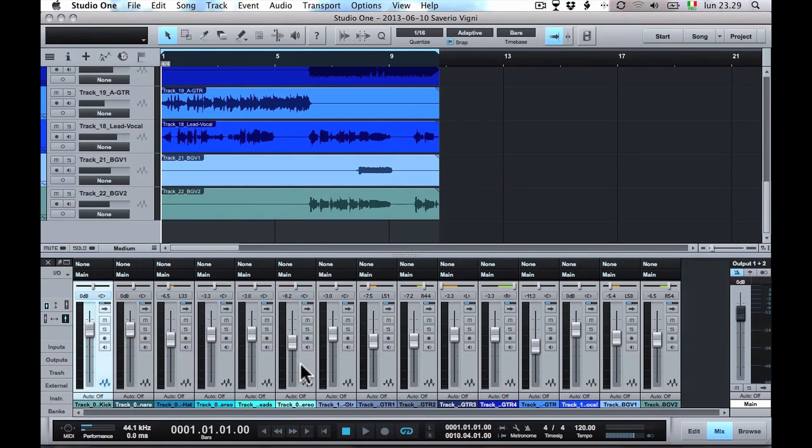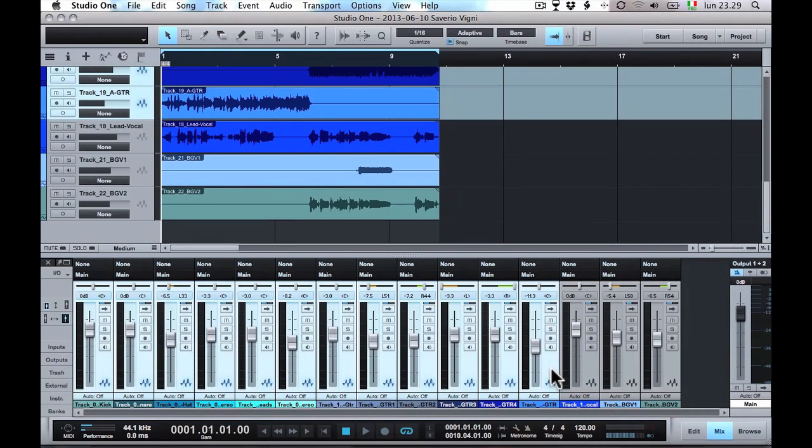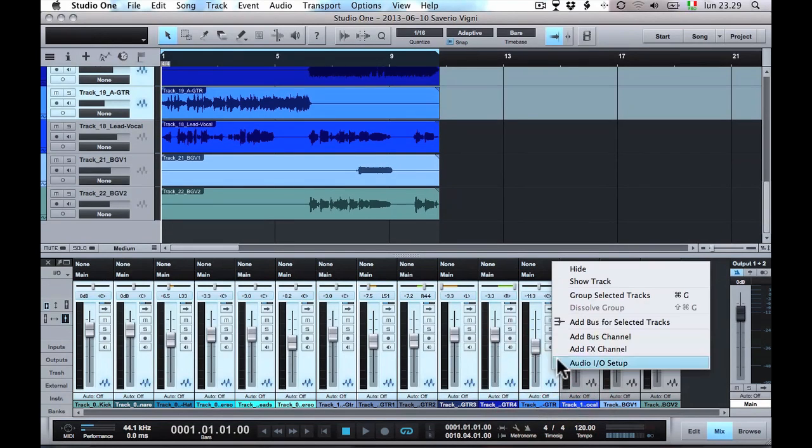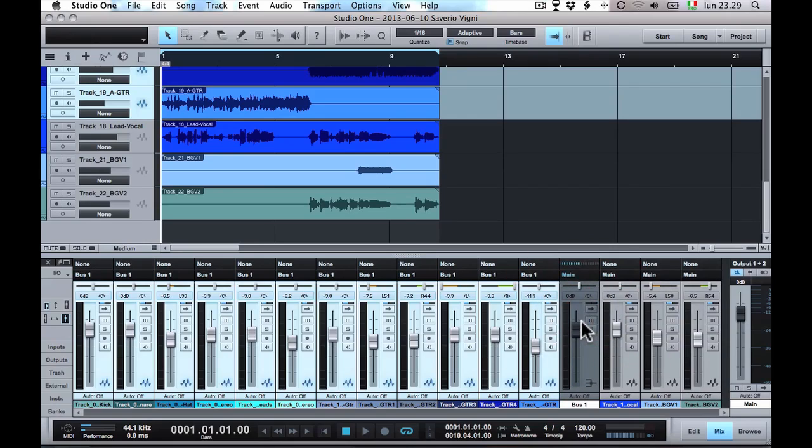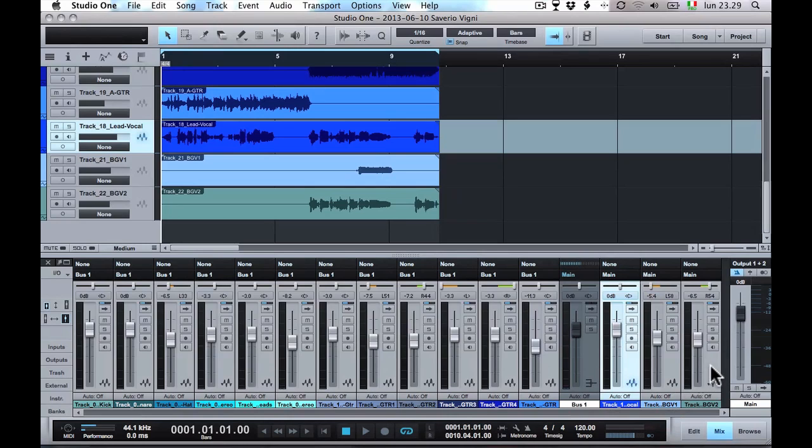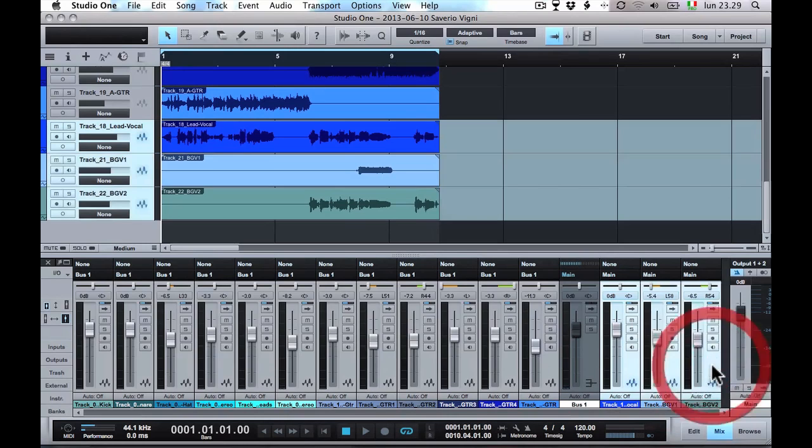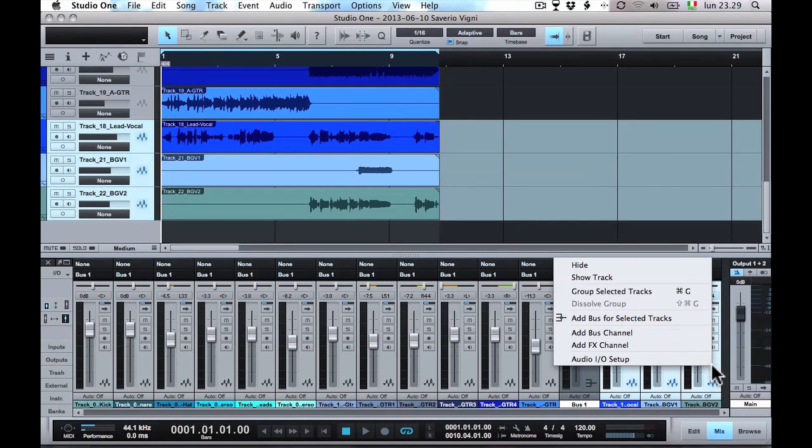First select all the audio tracks and assign them to a new bus. Then select the vocal tracks and assign them to another bus.